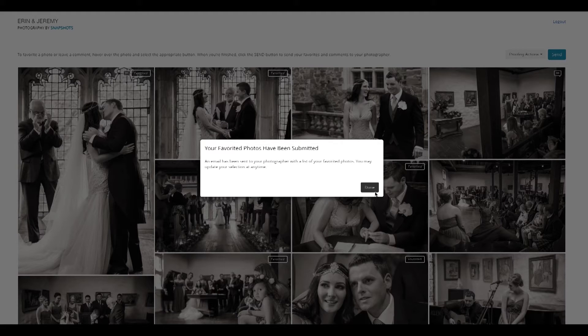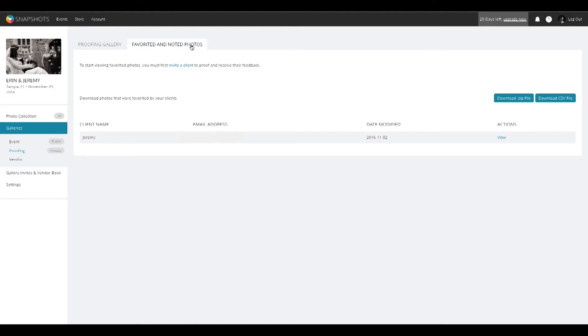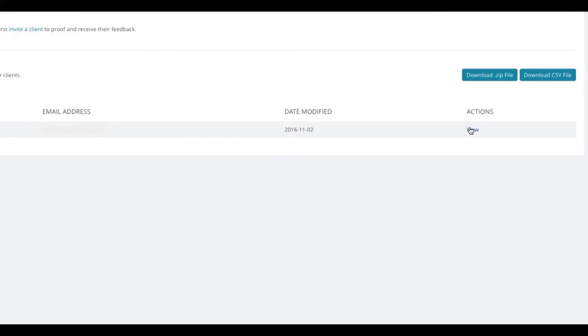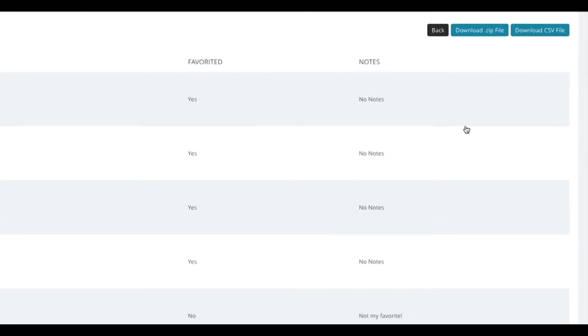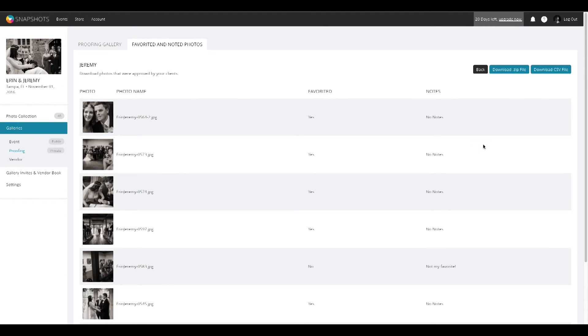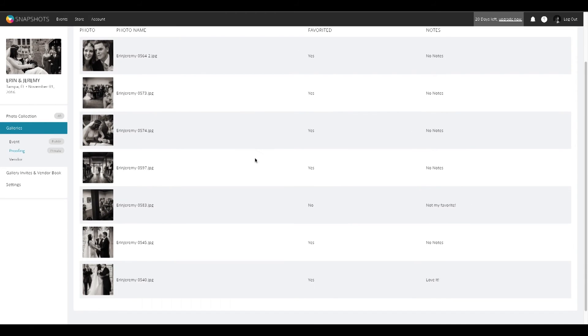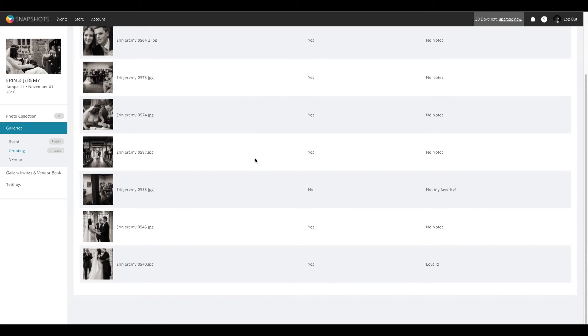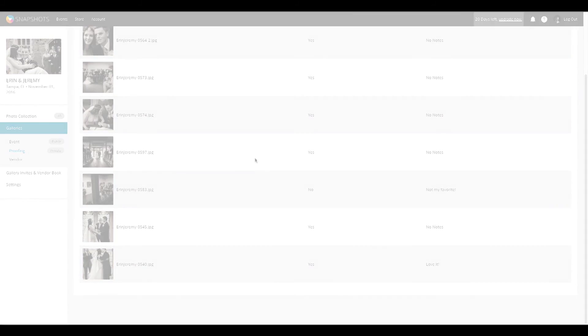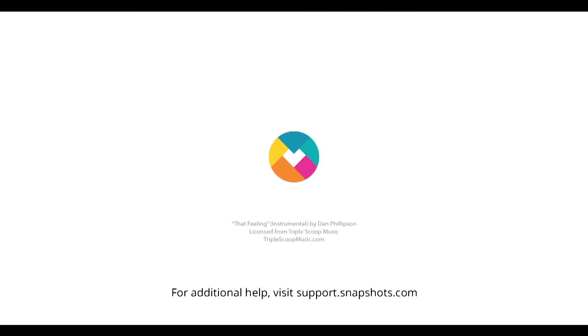After the client feedback has been submitted, click on the View link next to their name in the Proofing Invite section. From there, you can see what photos they have liked and what comments they have left on photos, helping you refine your gallery into the perfect product.